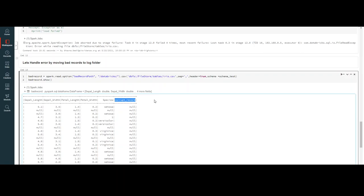This is pretty much how we can handle errors in Databricks. Do let me know in the comments if you want me to make a video on another topic or if you have any doubts on the same. Thank you so much.